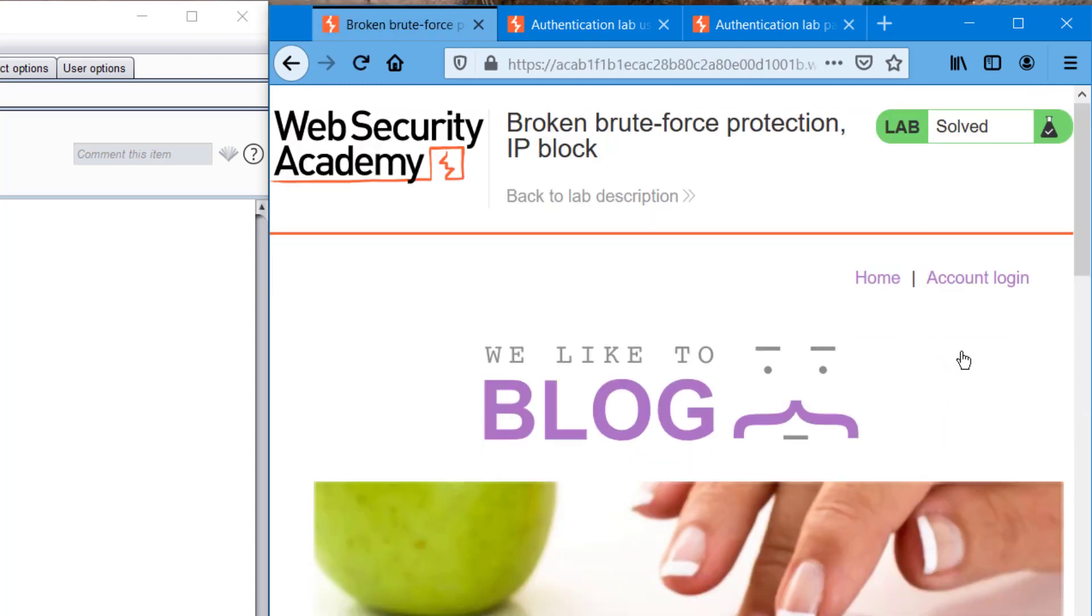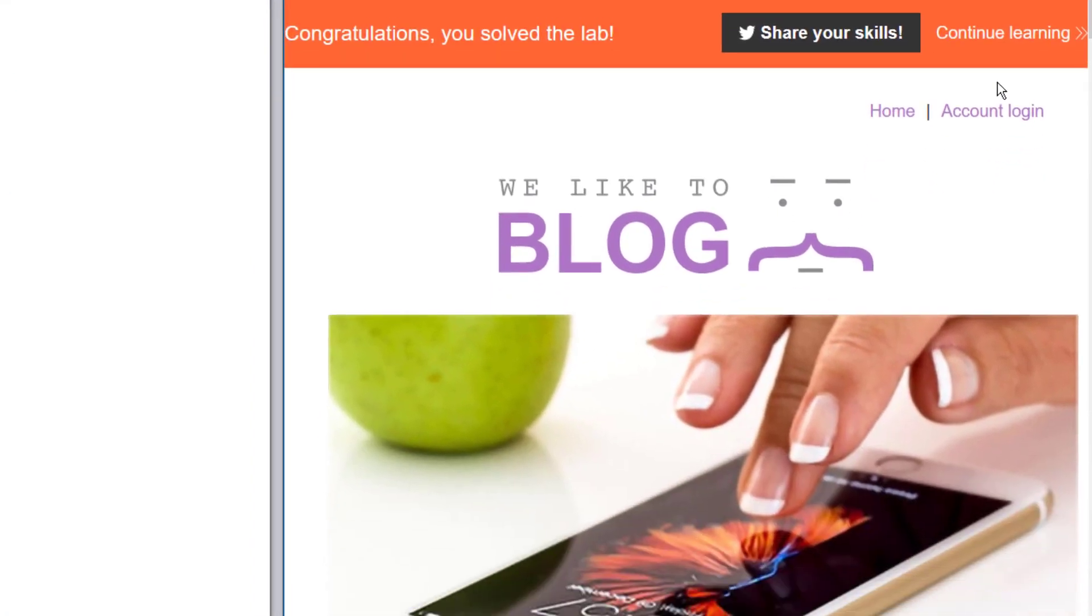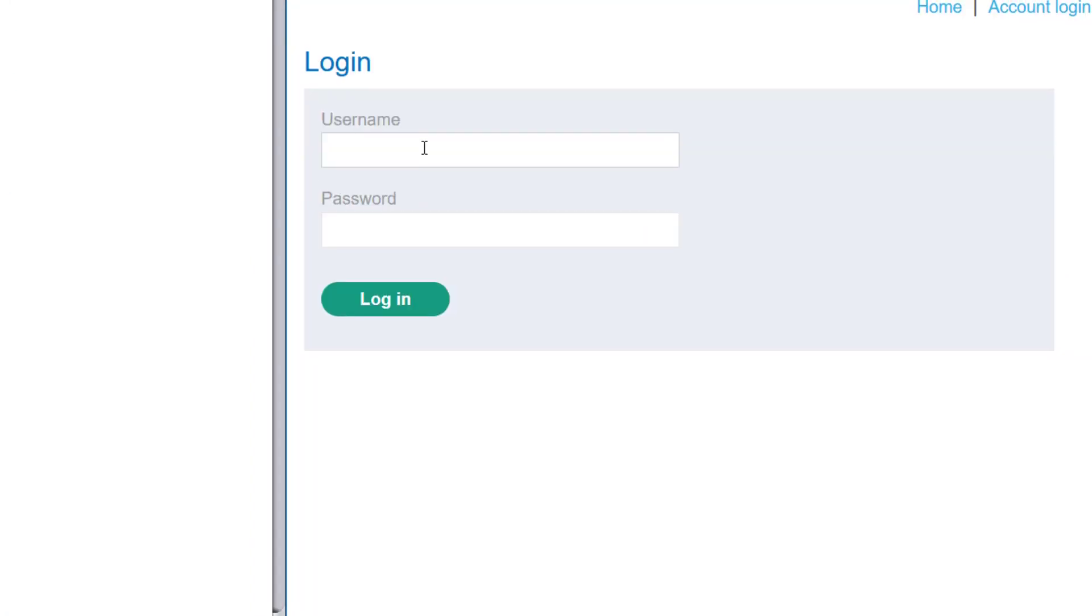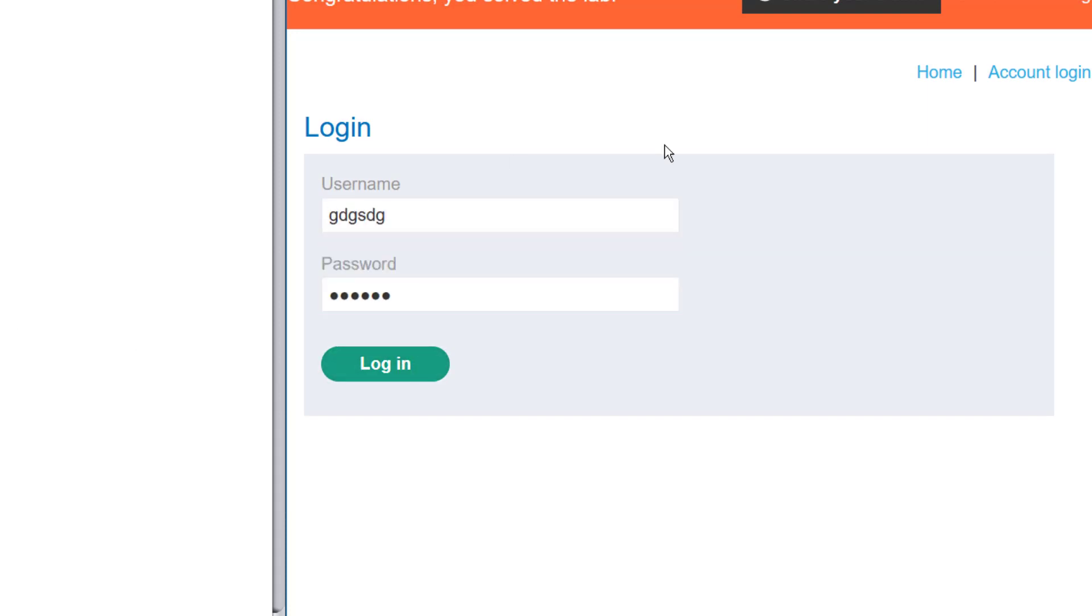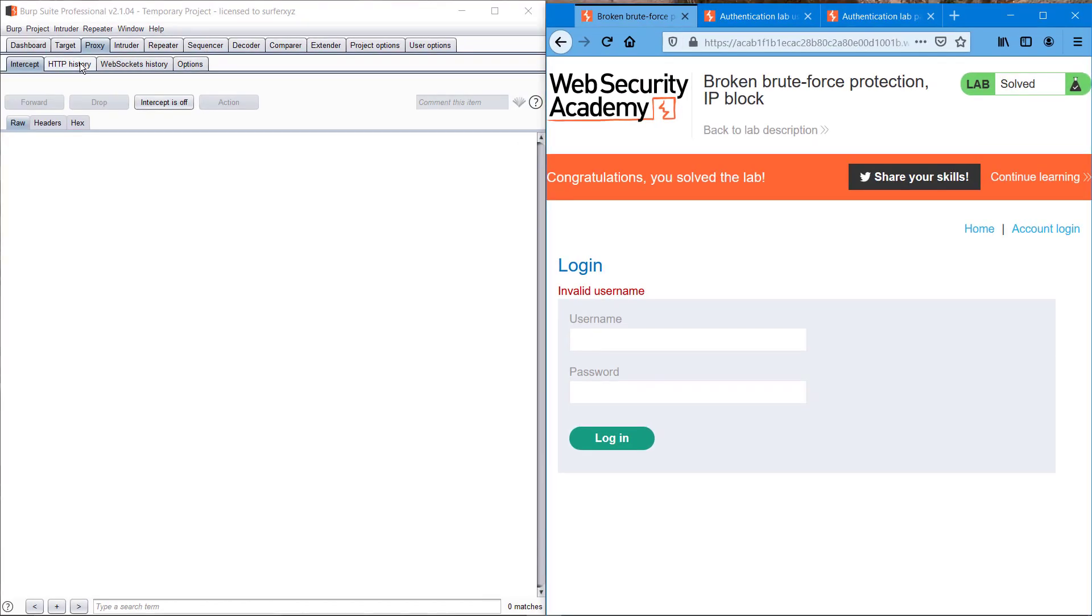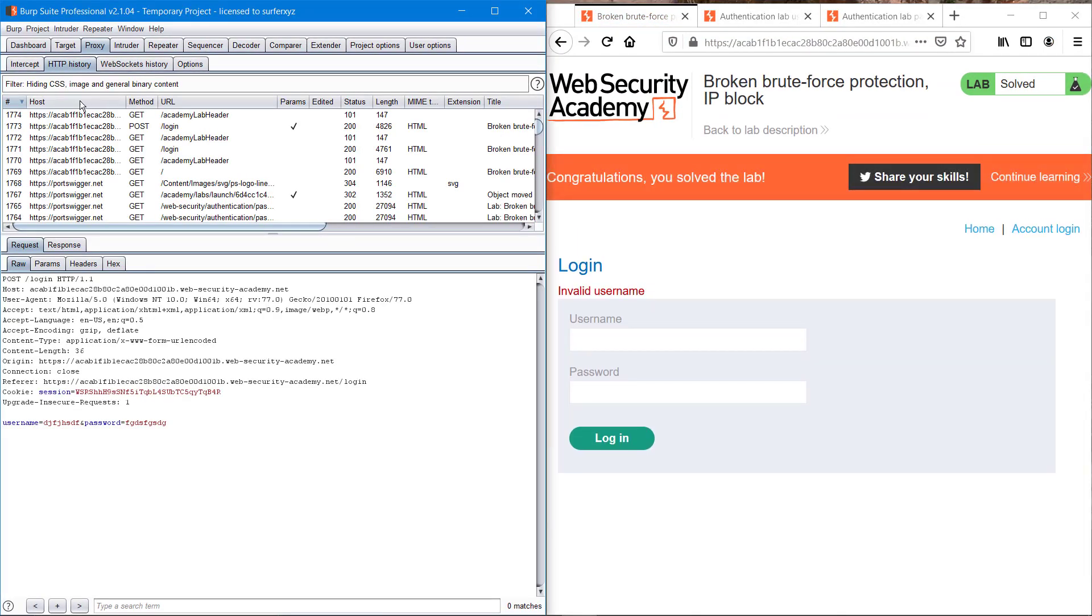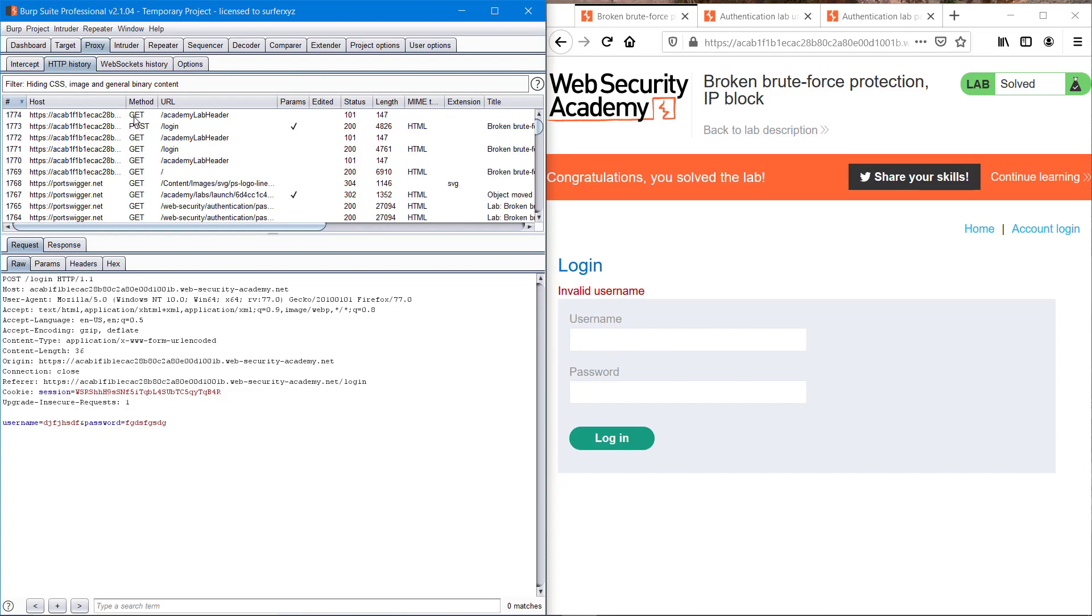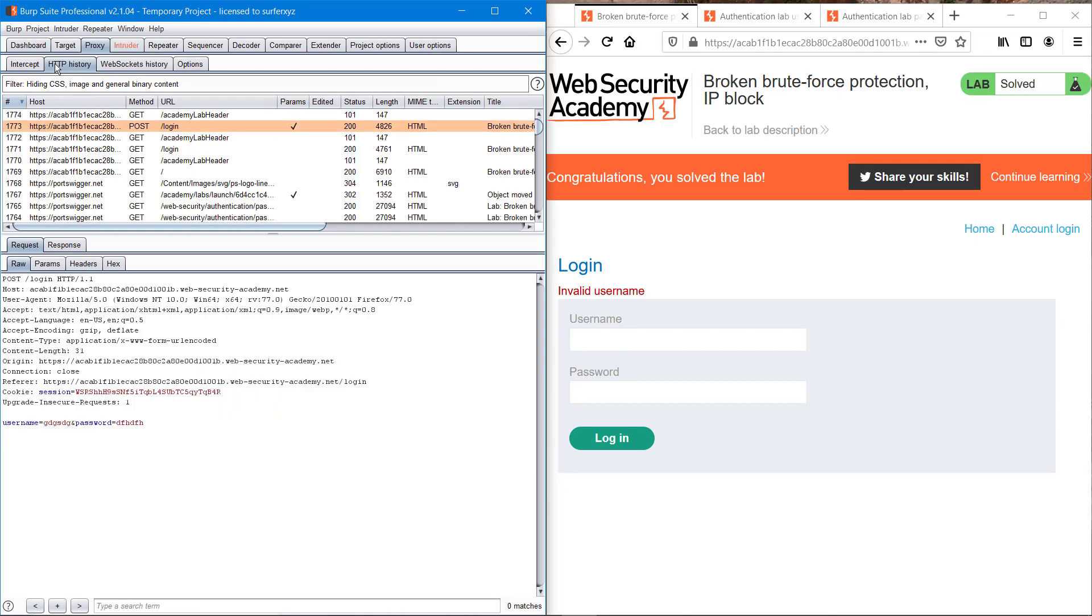We have an account login page. Just like the old method, I'm typing a random username. Yeah, we have it. Sending it to intruder.